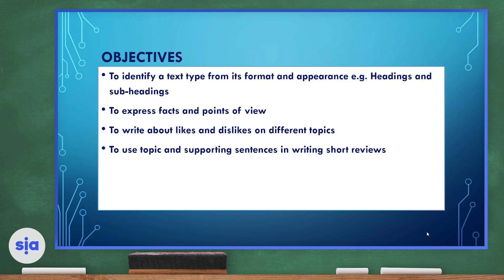Now we're going to move to our objectives for the next lesson: identifying a text type and its format and appearance, such as heading and subheading. We will express facts and points of view. We will write about likes and dislikes on different topics. We will use topic and supporting sentences in writing short reviews.